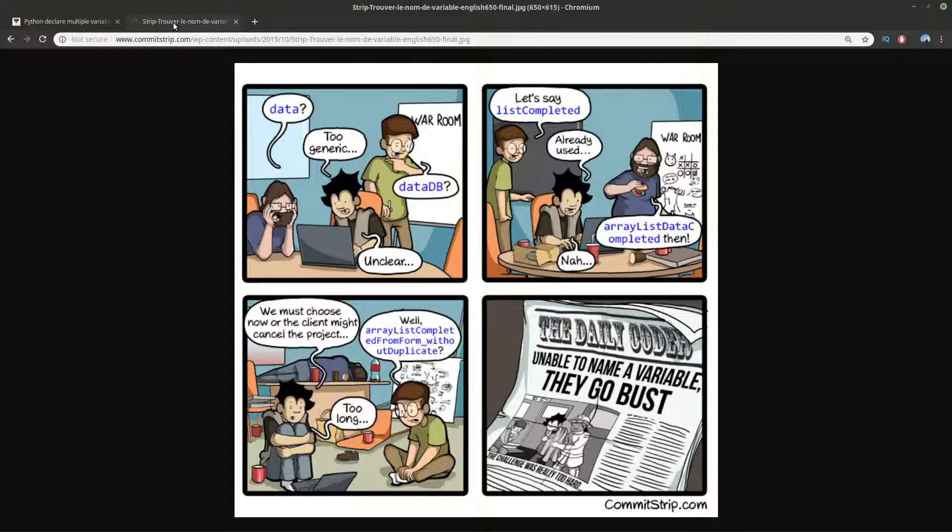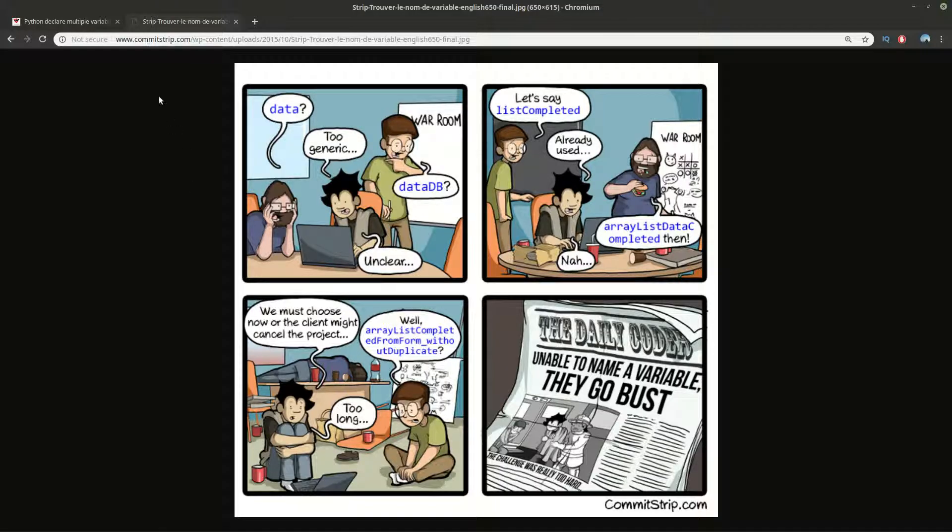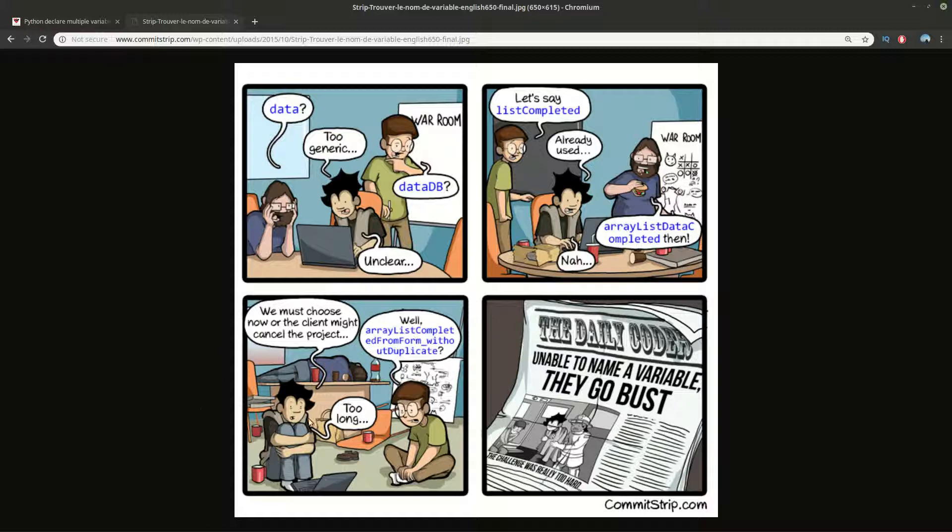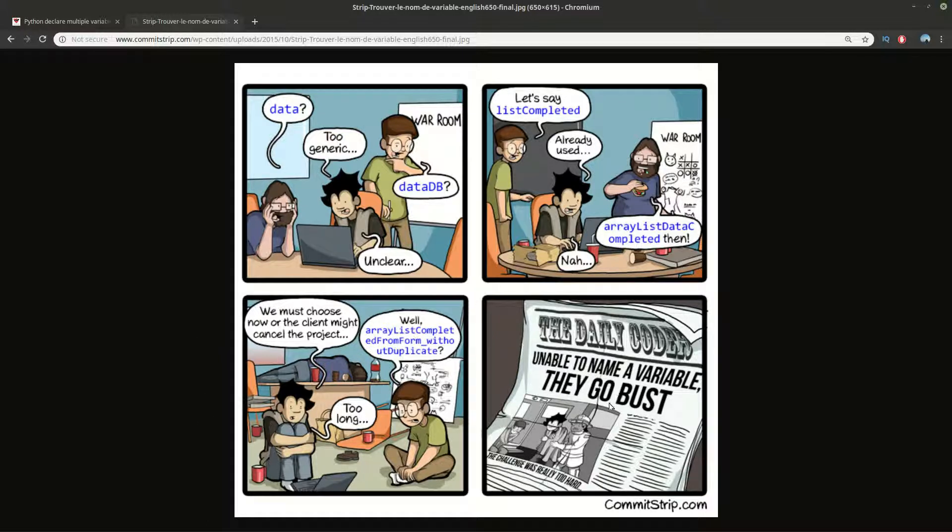Before to start I will share another picture from commit strip and guys having problem with naming their variable. They tried data, data DB, list completed, array list data completed. After hours of fighting it seems that finally they go busted.